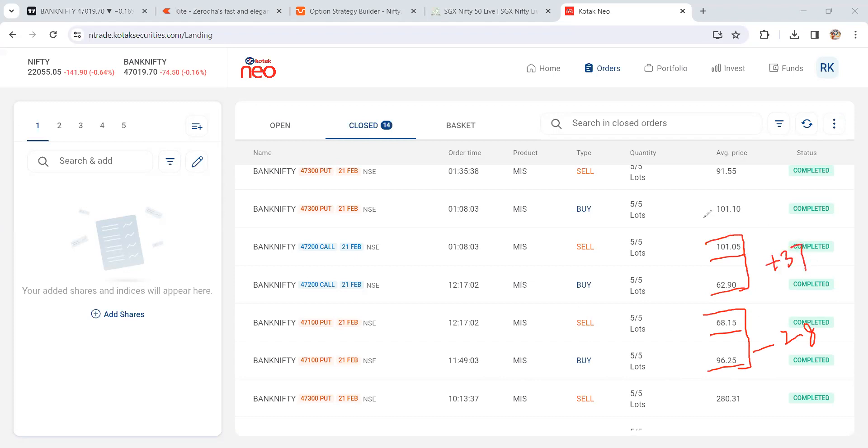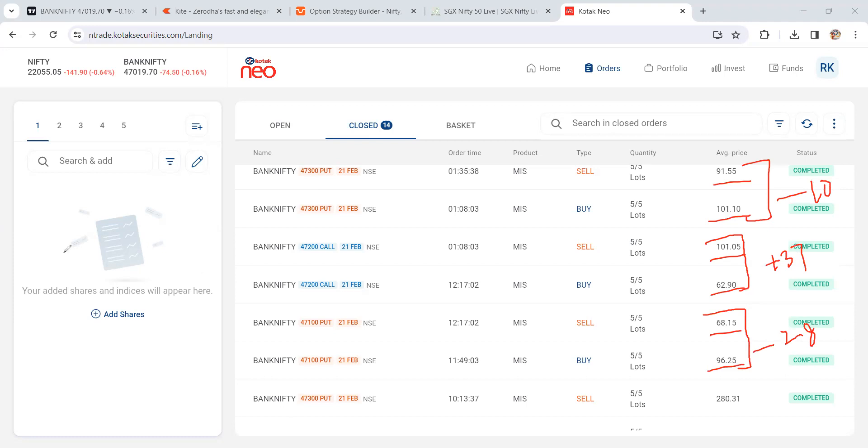How many points of loss? 10 points of loss. Losing very small and winning very big, then only our account will be on positive side. Let's check the next trade.